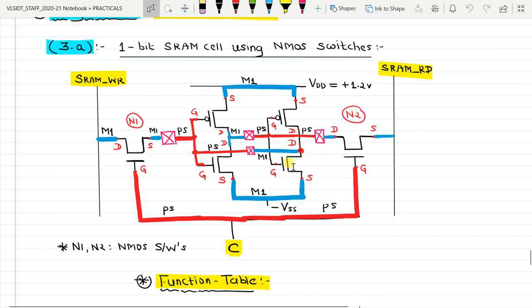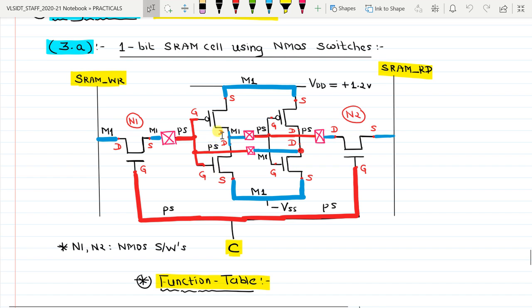We will learn how to make the layout of a 1-bit SRAM cell using NMOS switches. This is assignment 3a. As seen in the schematic in front of us, we have two CMOS inverters which are connected in back-to-back fashion.